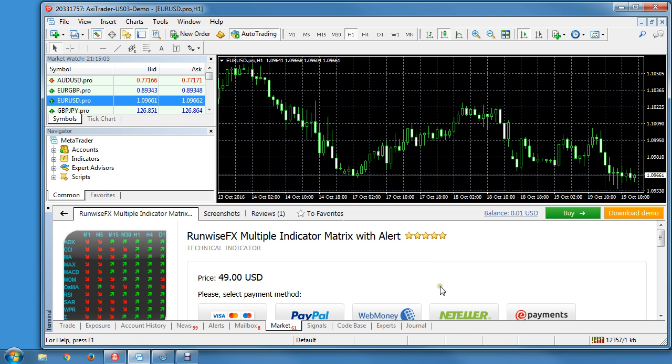So we do recommend just doing it straight through MetaTrader, and do give us a shout if you still have any problems. Thank you very much.